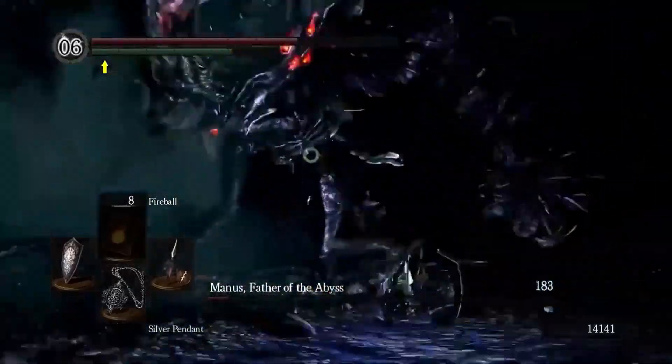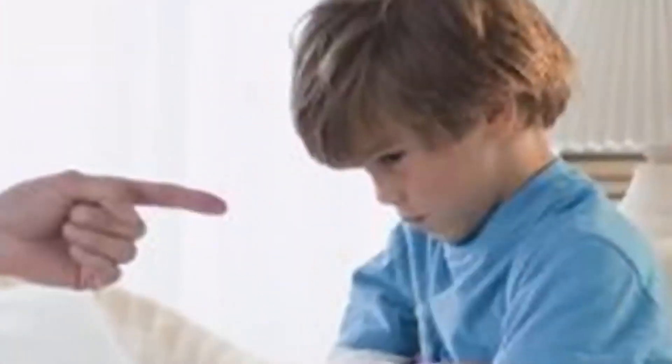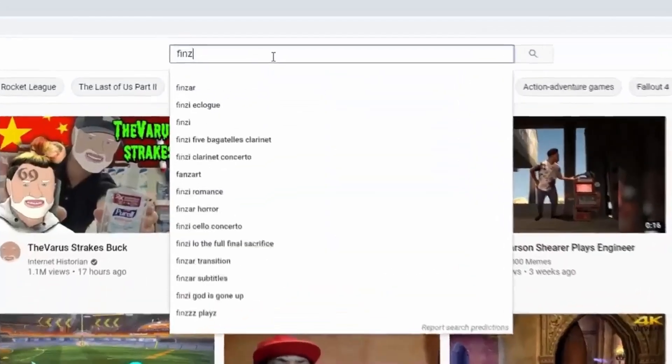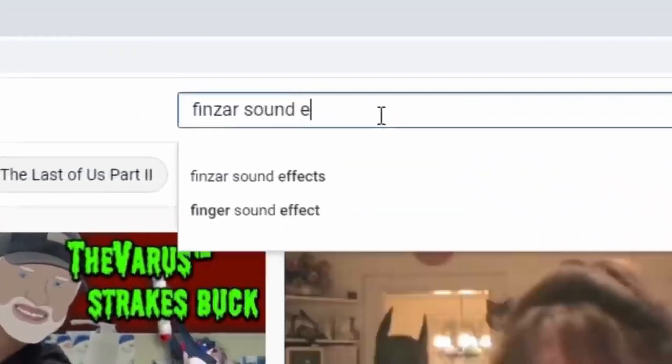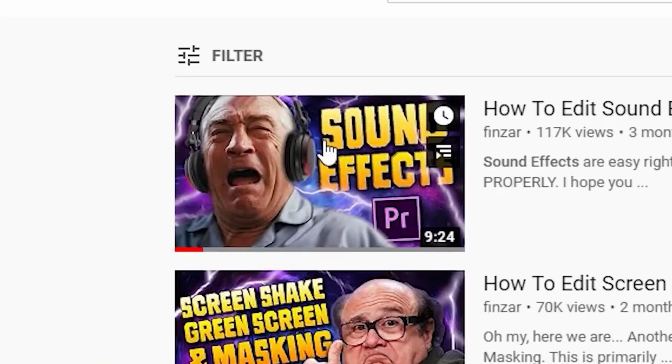This is the final boss battle of every edit for me. It always decides whether it makes them or breaks them. So treat them with some respect. Like I've been saying, if you want a full tutorial on this, please go check out my sound effects video.